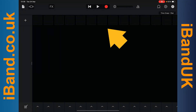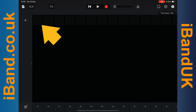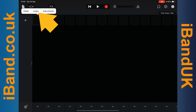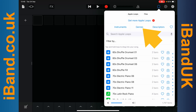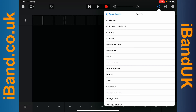In the Live Loop area is a row of empty loop clips that are called Cells. Tap on the first cell, then tap on the first cell again, and tap on Loops. Now tap on Genres, then tap on the music style you want to create. Here I will tap on Hip Hop.